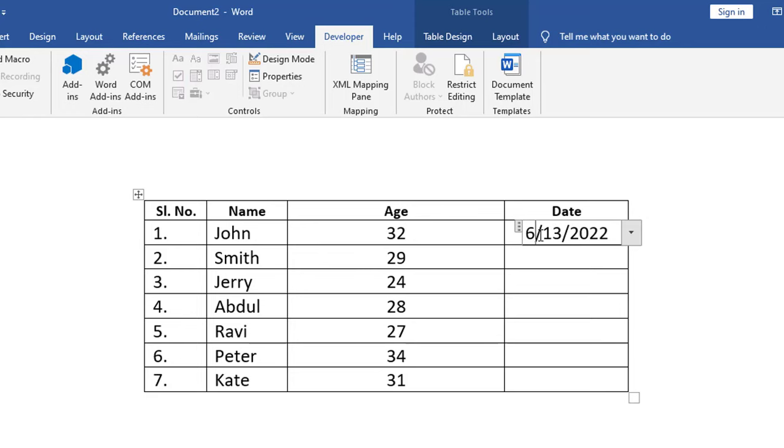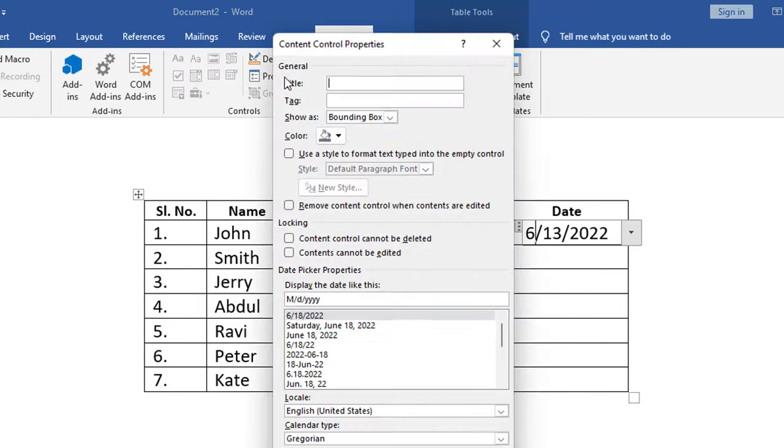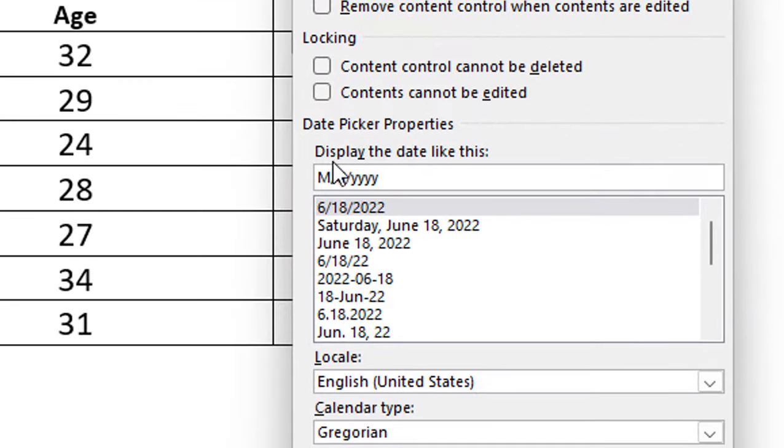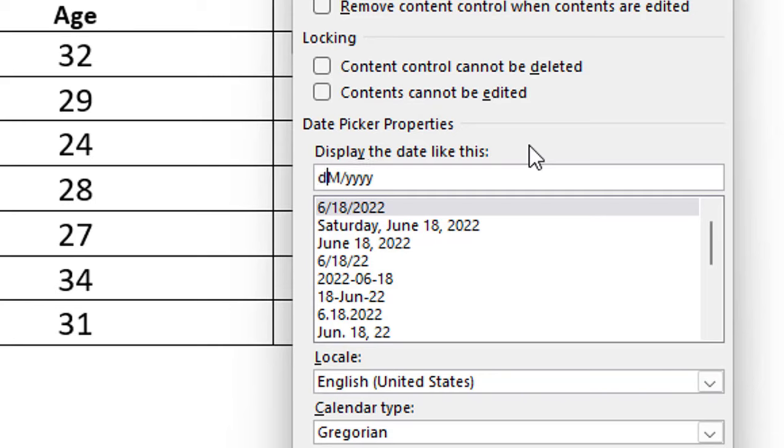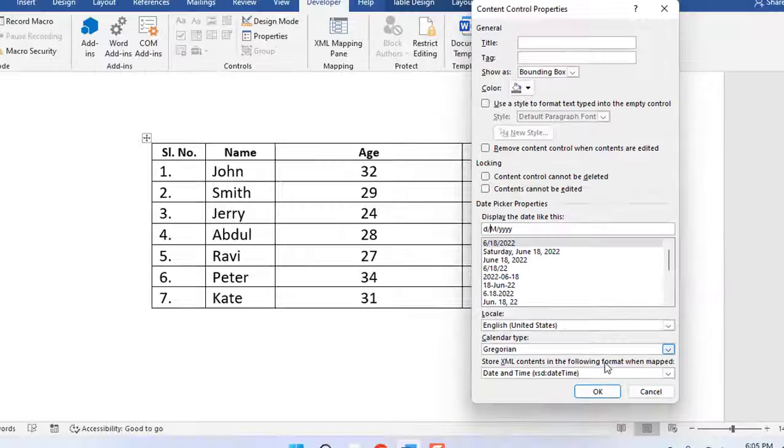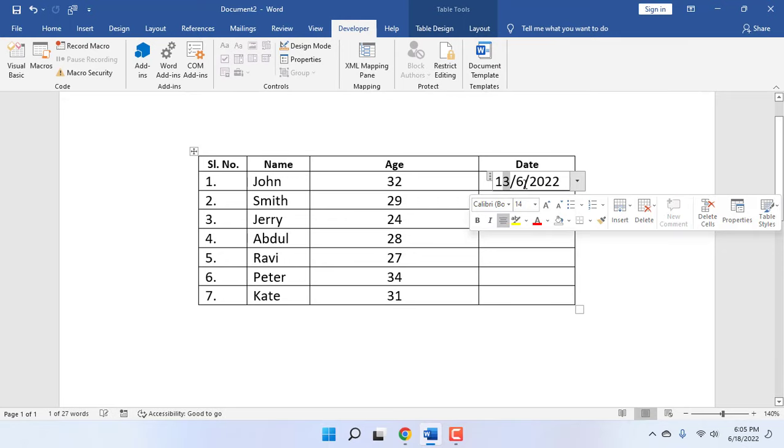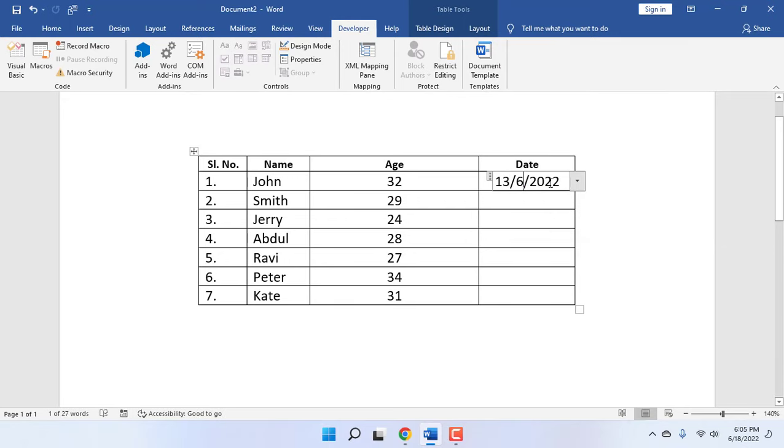Then click on Properties. Here it displays the date like this. You can delete the slash and date from here, and add day, forward slash, month, forward slash, year. Click OK so it shows day, month, year.